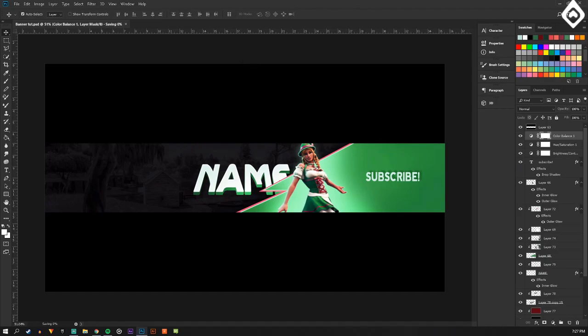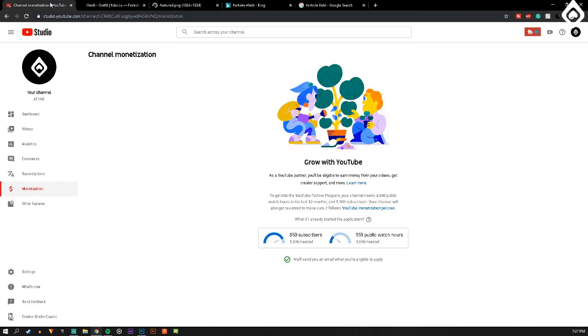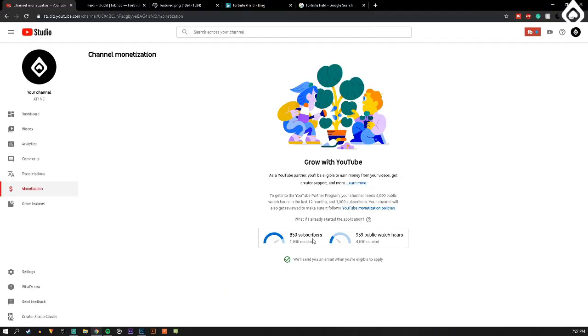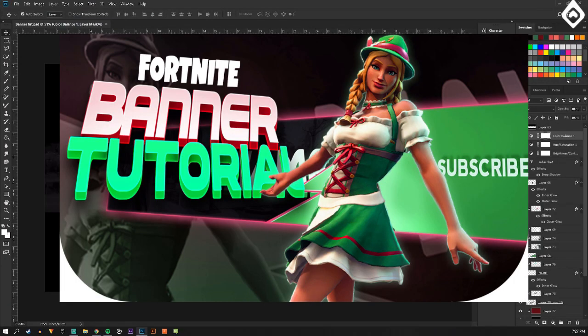So thank you guys for watching. Once again, we're really close to a thousand subs. So if you are watching the video, please do subscribe and check me out on Twitter at AT1NE and Instagram. And thank you guys once again. Peace out. Let me know what you want to see next time.